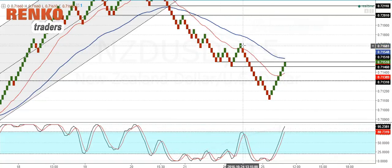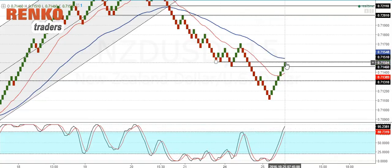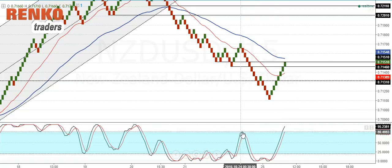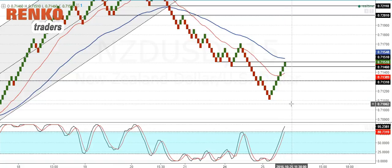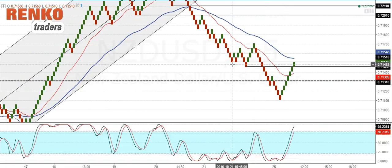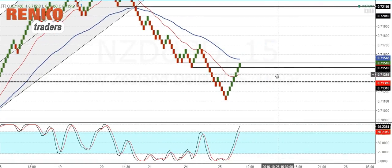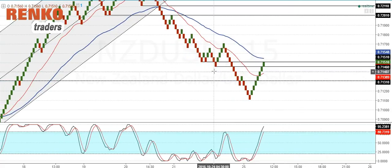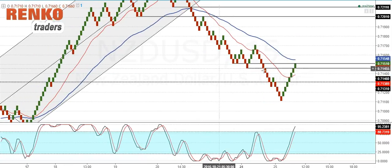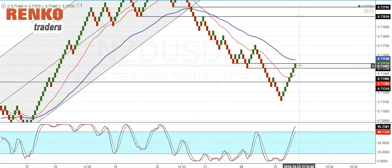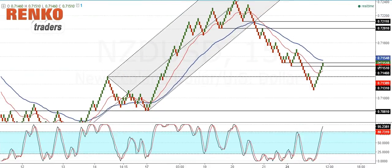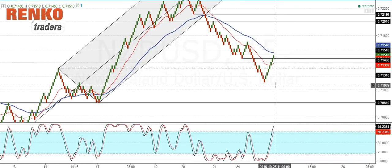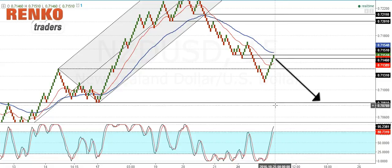We have a potential for a hidden bearish divergence. As you can see, you've got a higher high and a lower high right here, but the stochastics is likely to print a higher high at this point. So we do have a minor resistance level sitting between 0.715 and 0.7146, and we could expect a reversal to happen somewhere around this level. In the longer term, the decline to the downside should be coming in towards 0.7081.